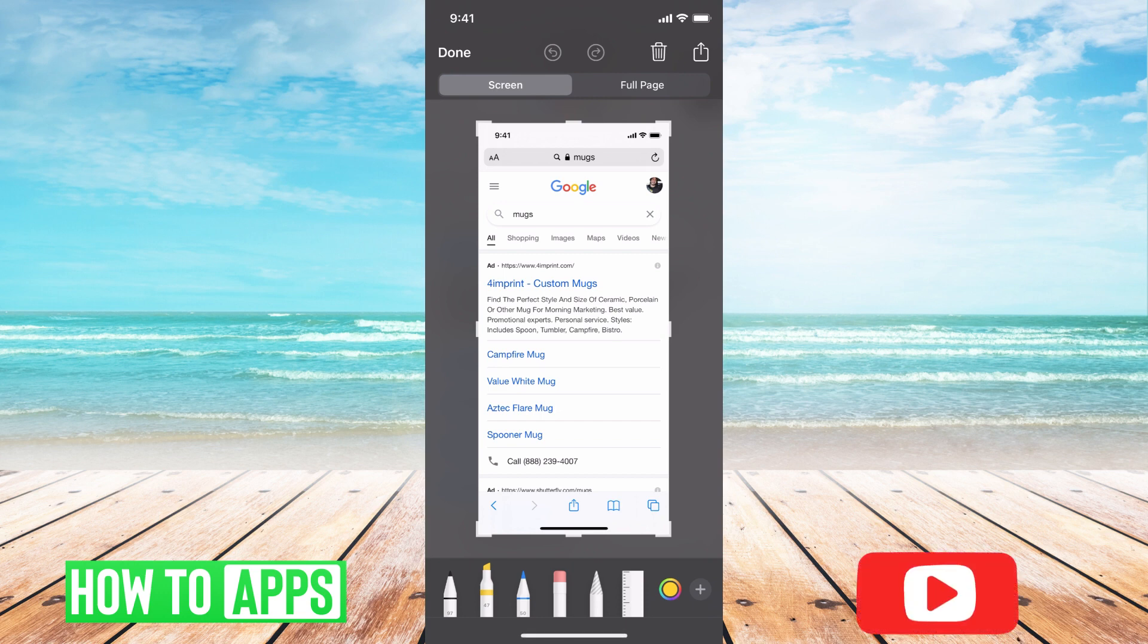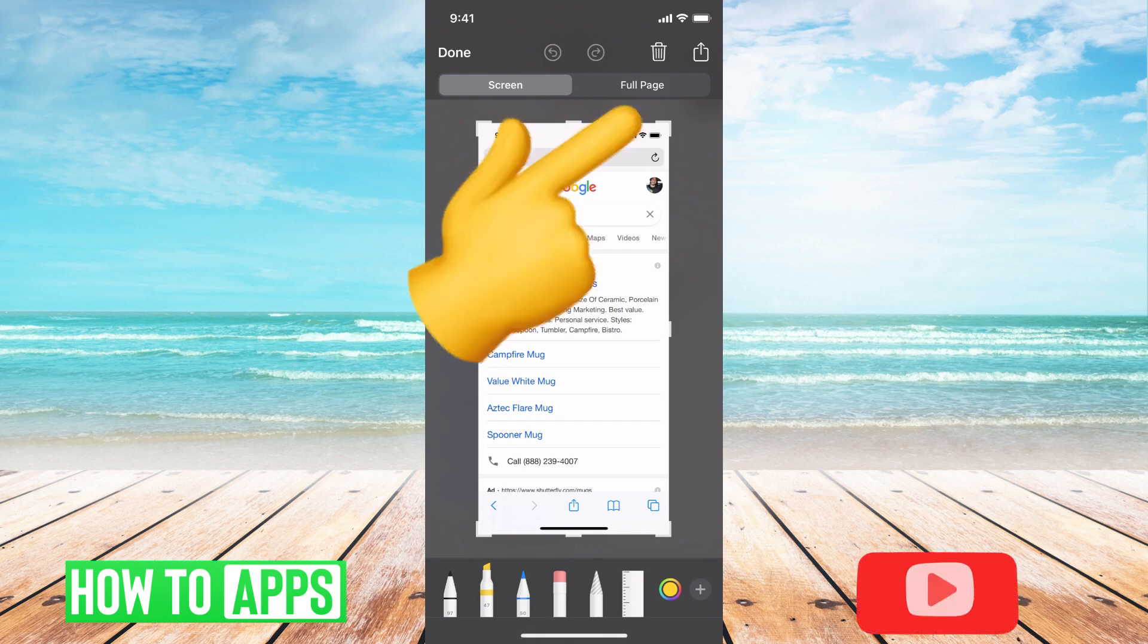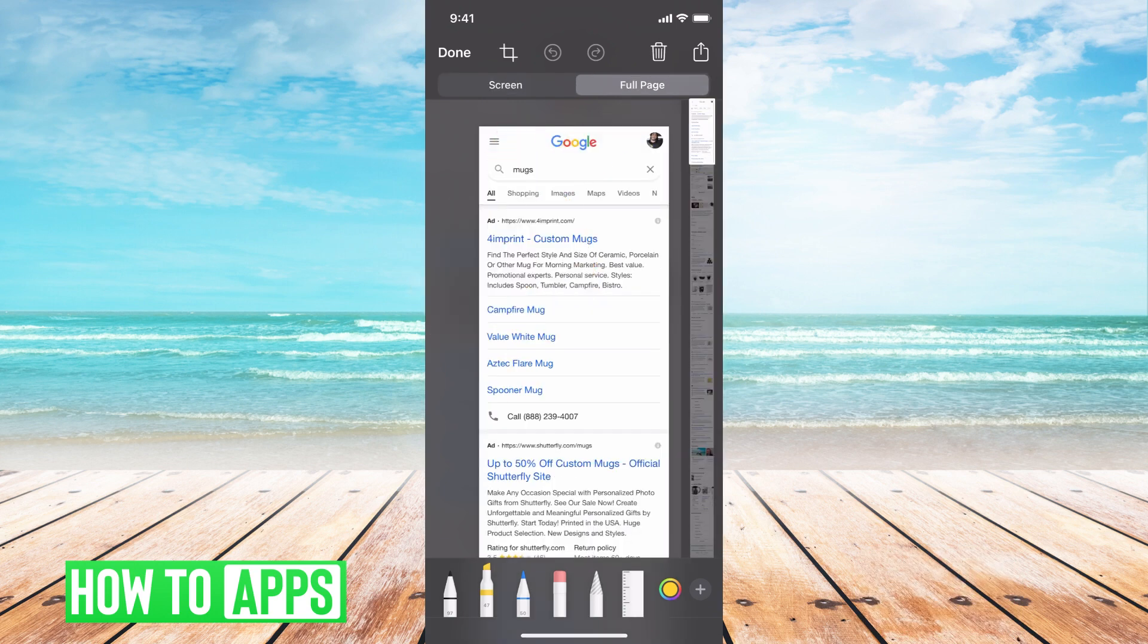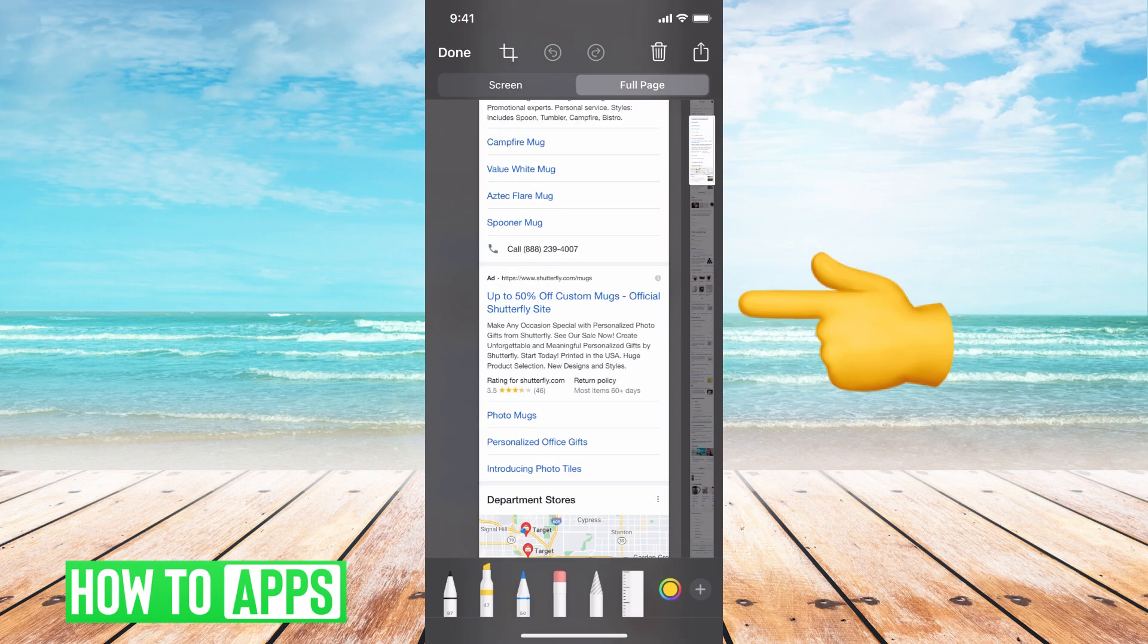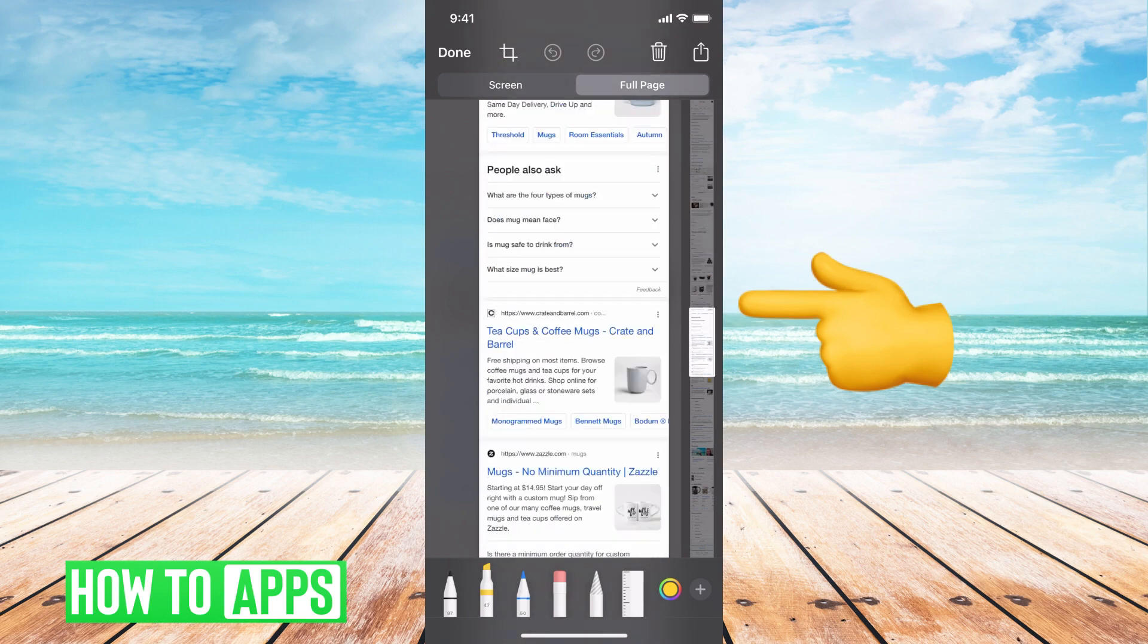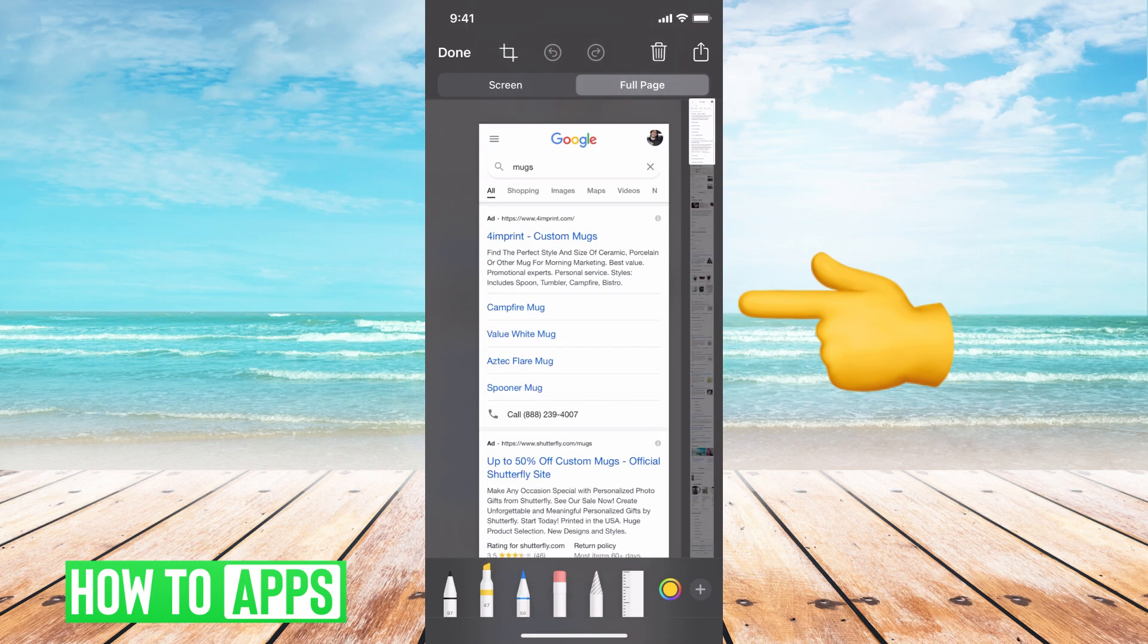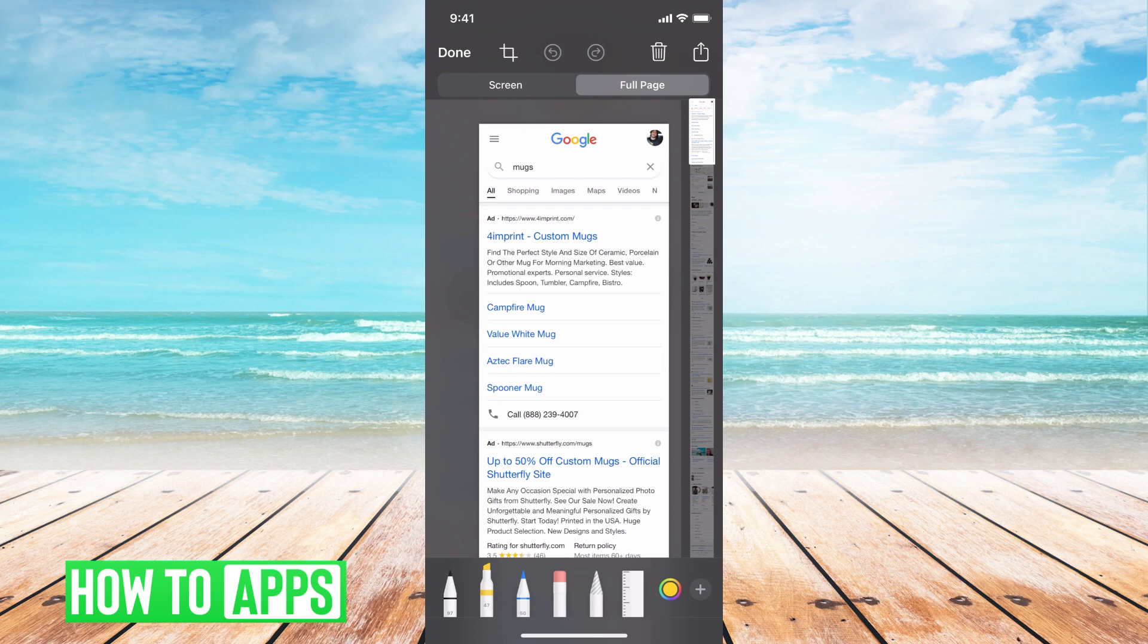At the very top you can see 'Screen' and then if I toggle over you can see 'Full Page' mode. From there you can go ahead and scroll all the way down and see what your full page would be. This is what it would be and what you'd be sending people.